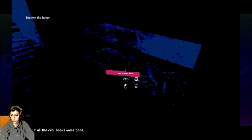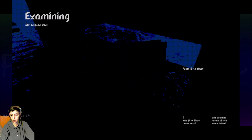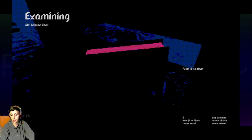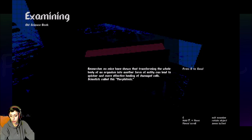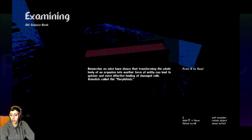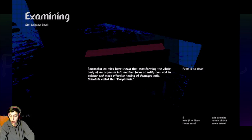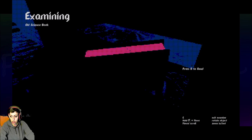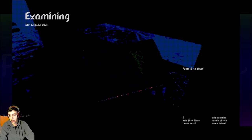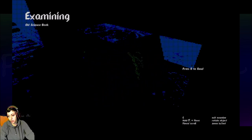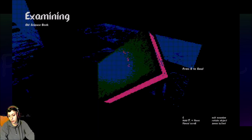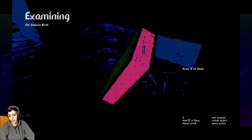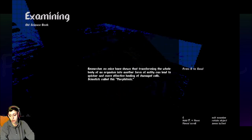Old science book. And now we press R to read. Researchers on mice have shown that transforming the whole body of an organism into another form of entity can lead to quicker and more effective healing of damaged cells. Scientists call this morphitosis. Yeah, I agree, Donovan. It sounds creepy. What's the name of this cover? I can't read it. It just says science probably. Like science.